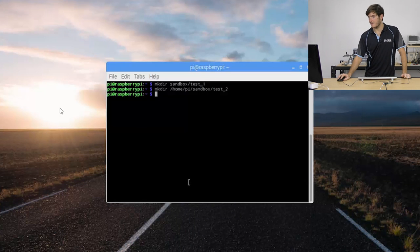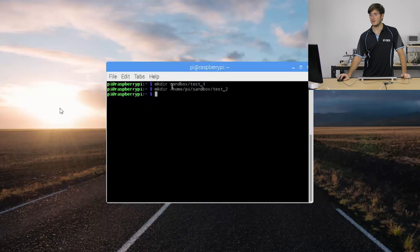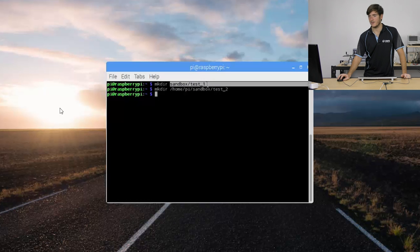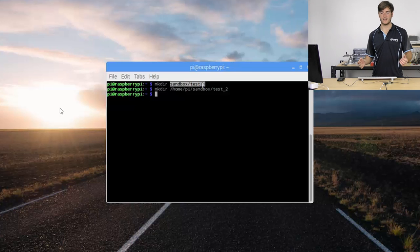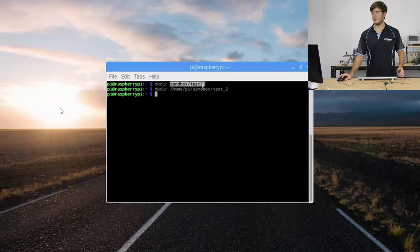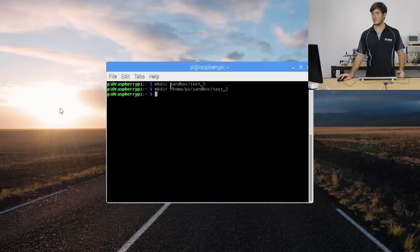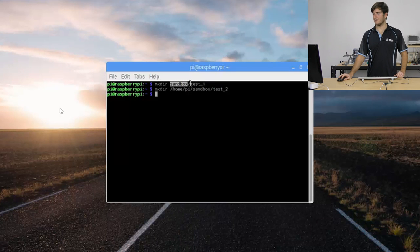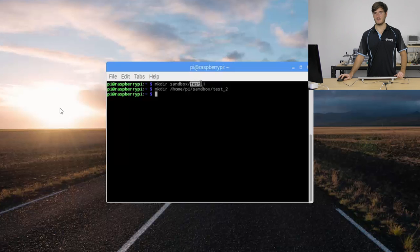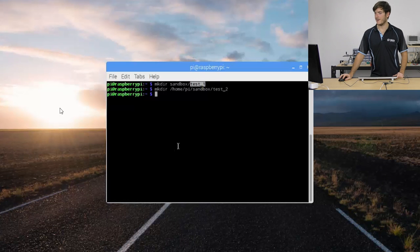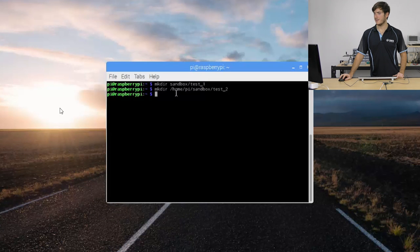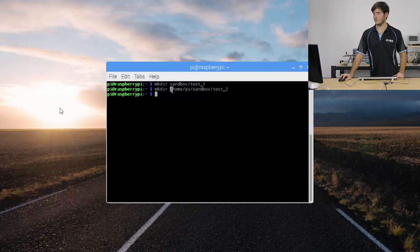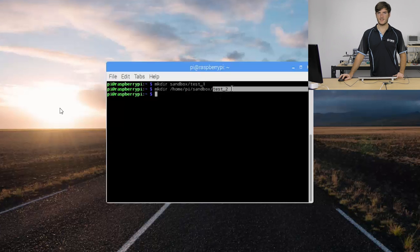Now these two commands are going to make directories in sandbox. The first one was referenced to where we were, to our working directory, remember from the print working directory command. So it's saying wherever I am right now there's already a folder or directory called sandbox and inside that I want to make a directory called test 1.